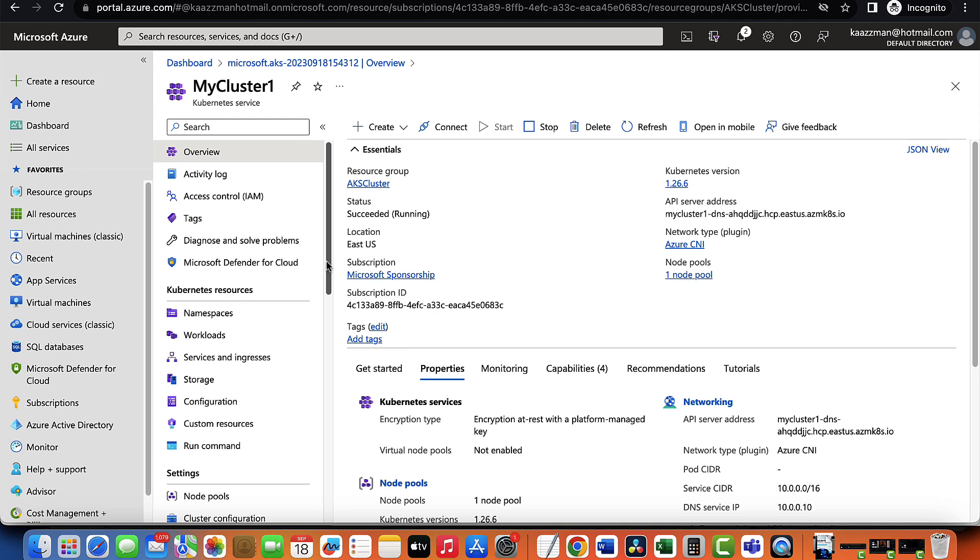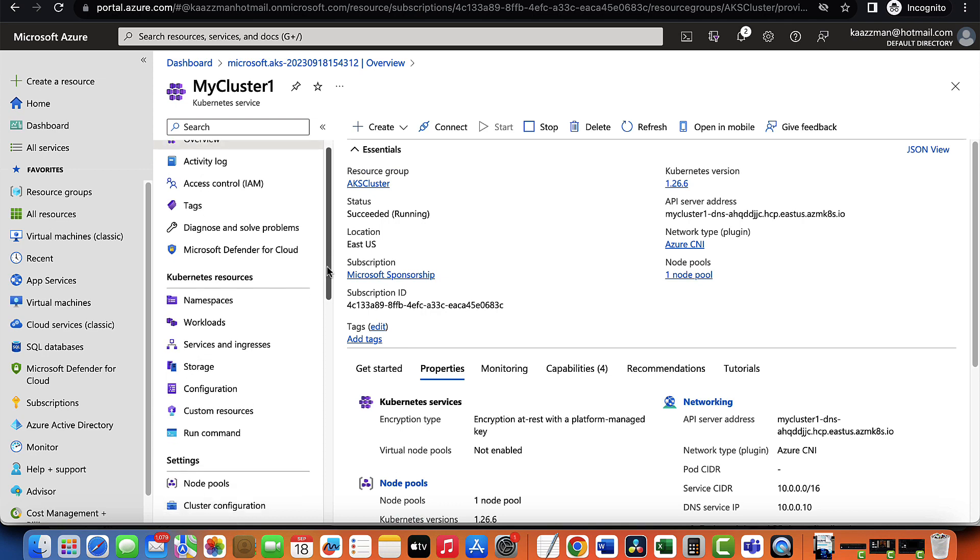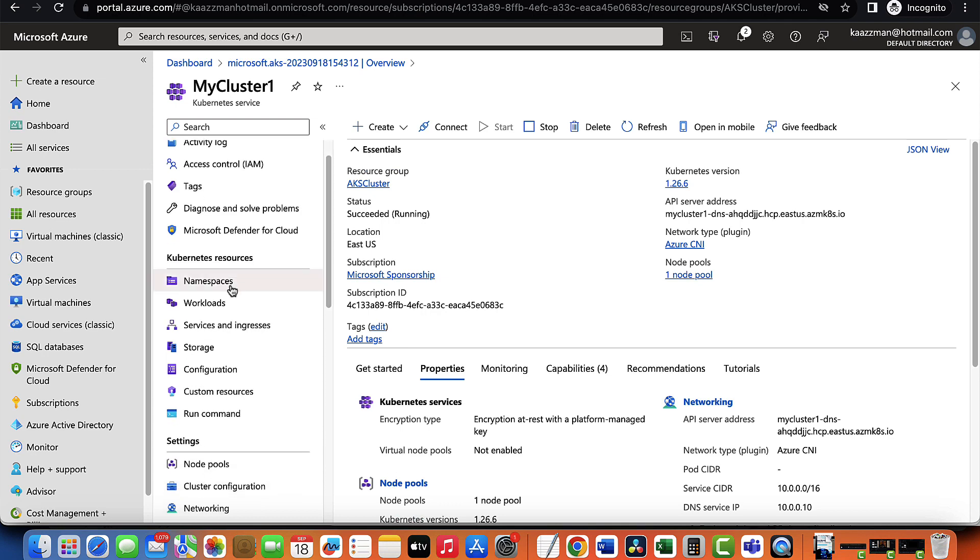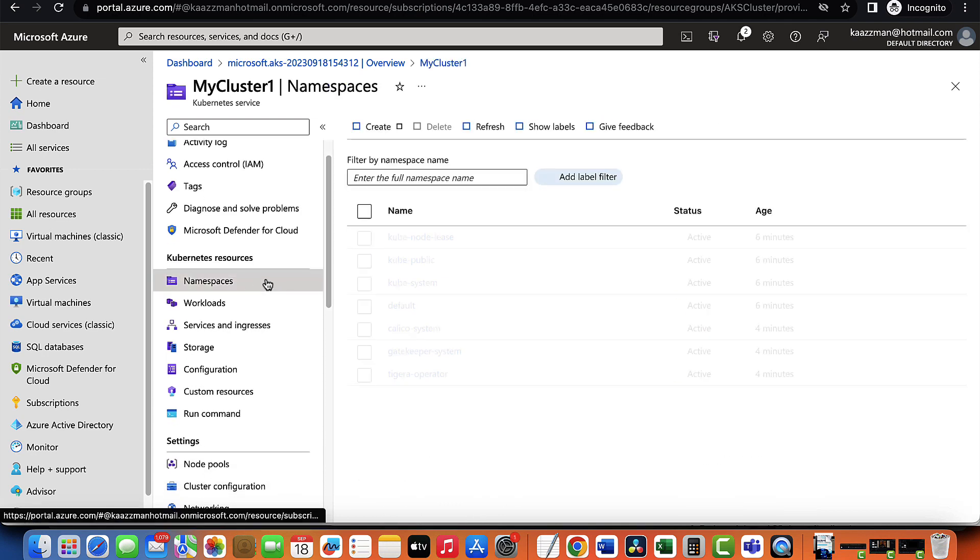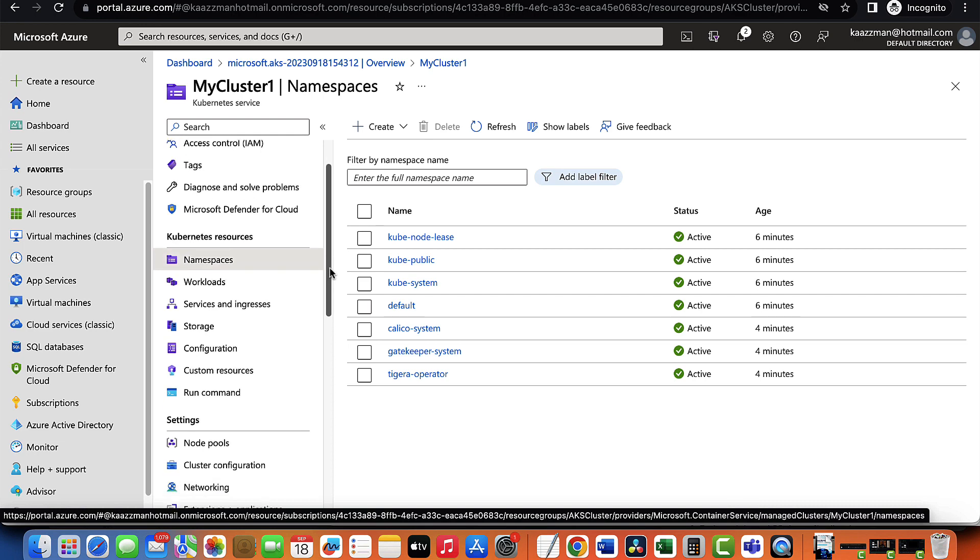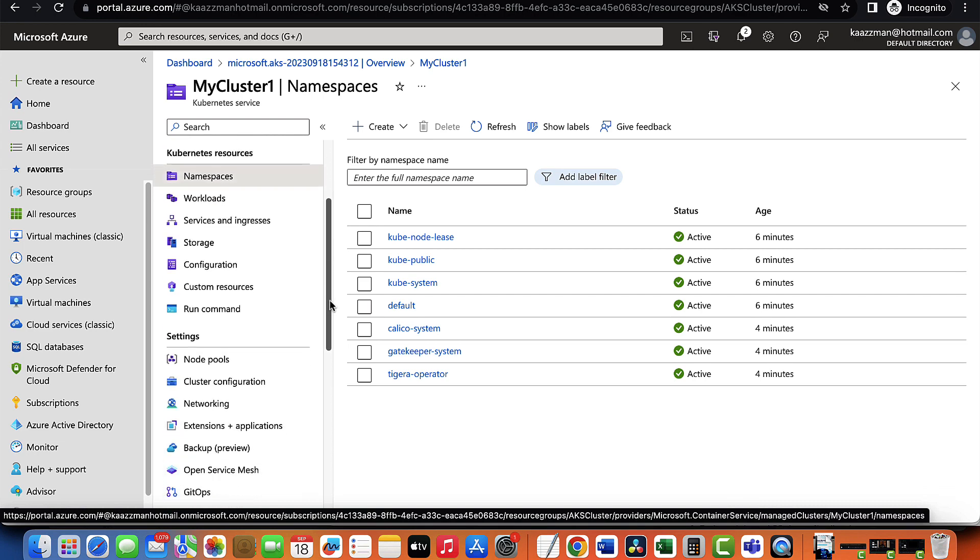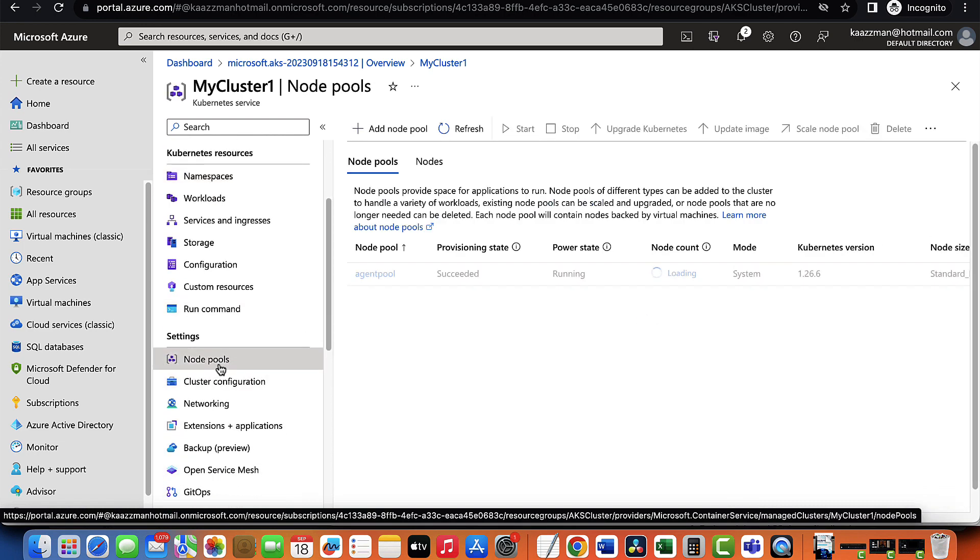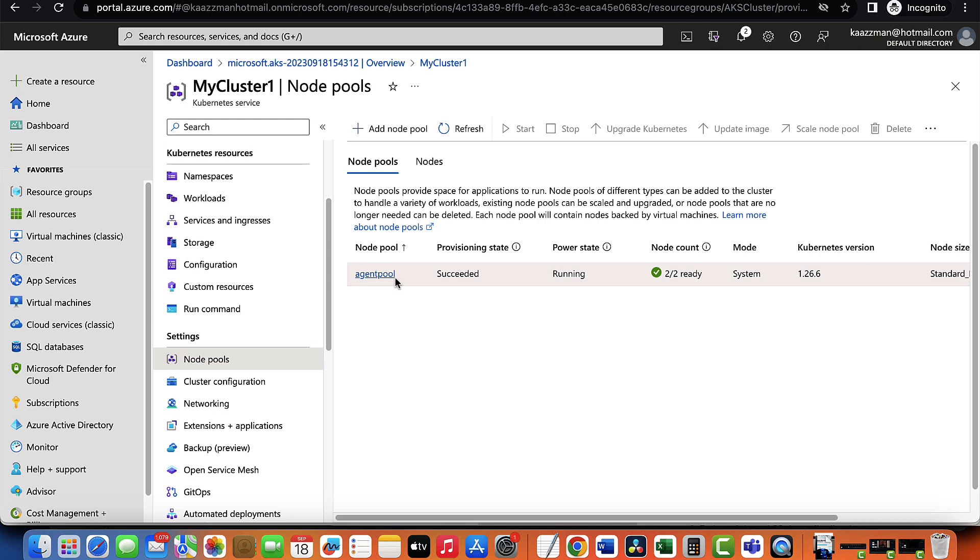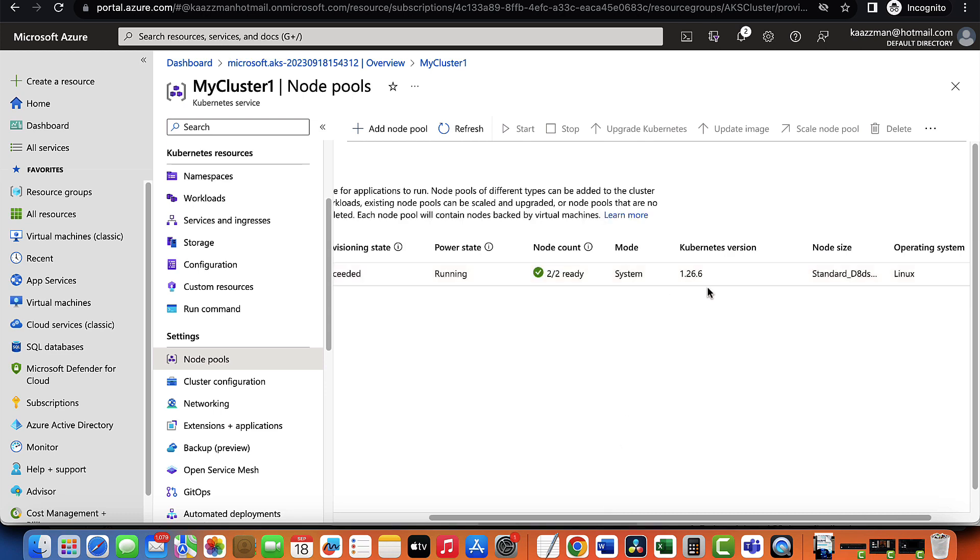Now that we've created our cluster, we're able to see things like the namespace. When we click on the namespace, we're able to view the node pool. Remember we created just one node pool and the node pool at the moment is running two nodes. The operating system that each of the node is running is Linux operating system.